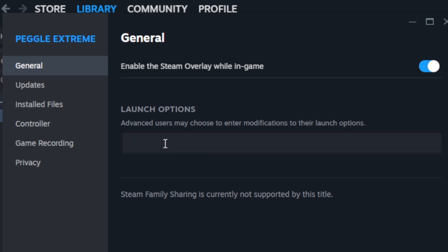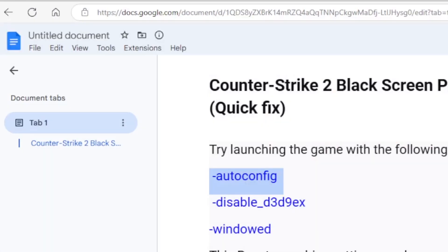After going to Properties, you can just paste this on the launch option. Just paste -autoconfig. Now after pasting autoconfig, you can try to launch the game to see if it can help you fix this problem.